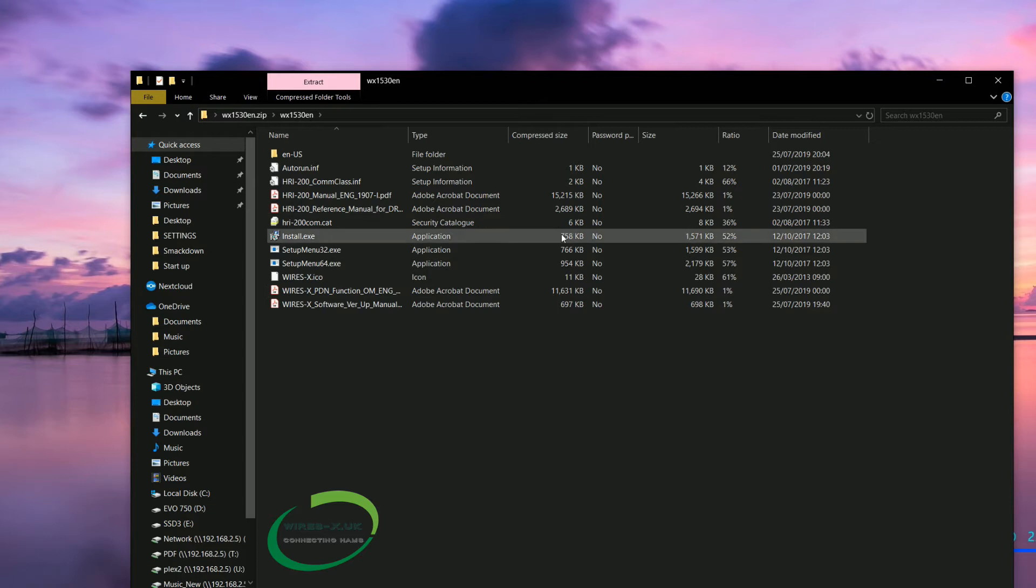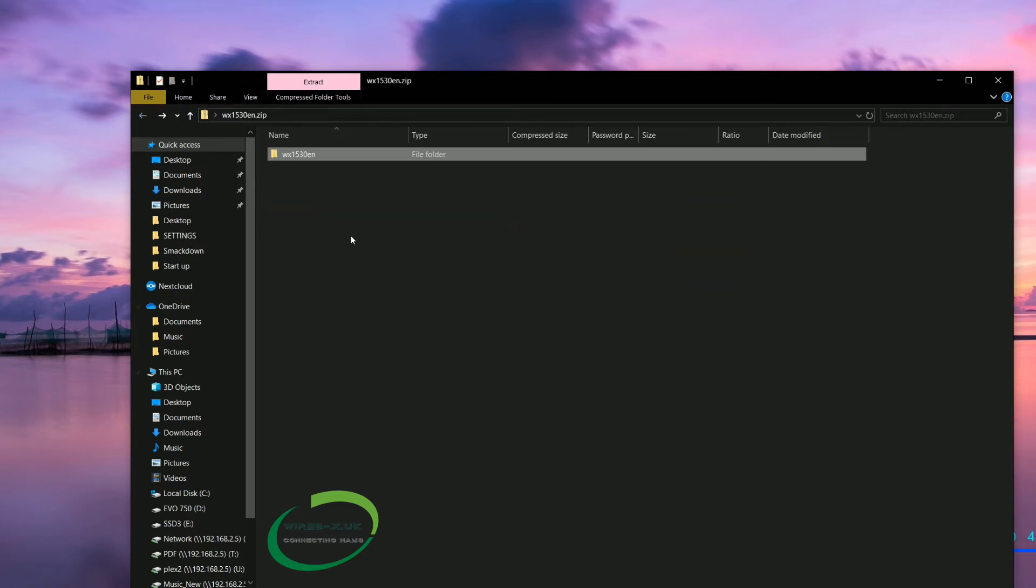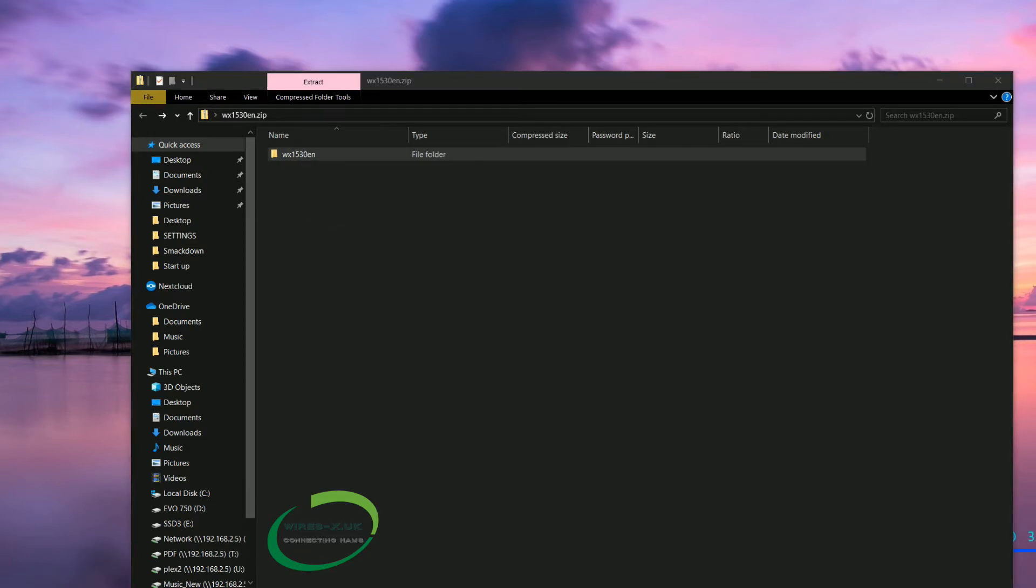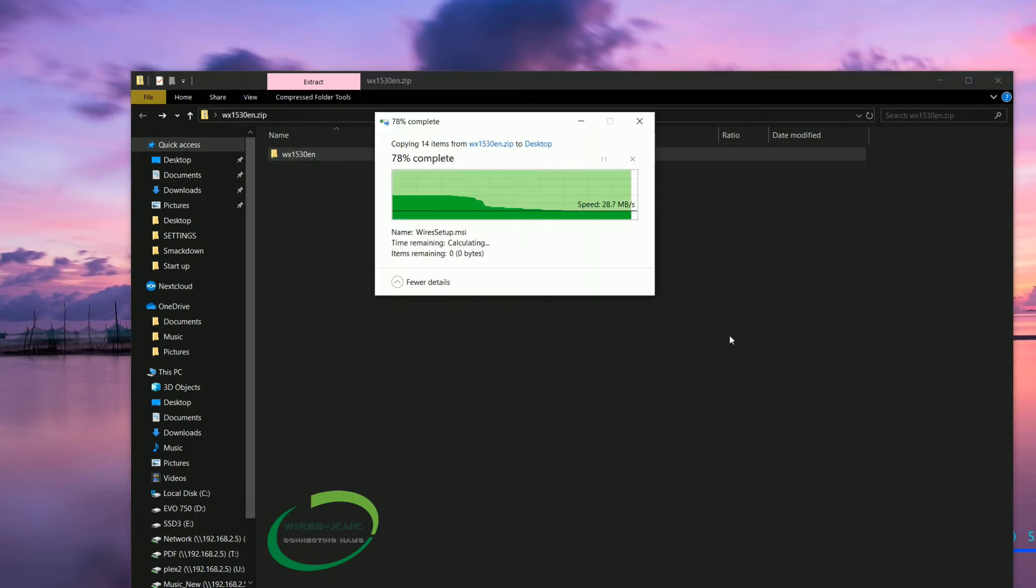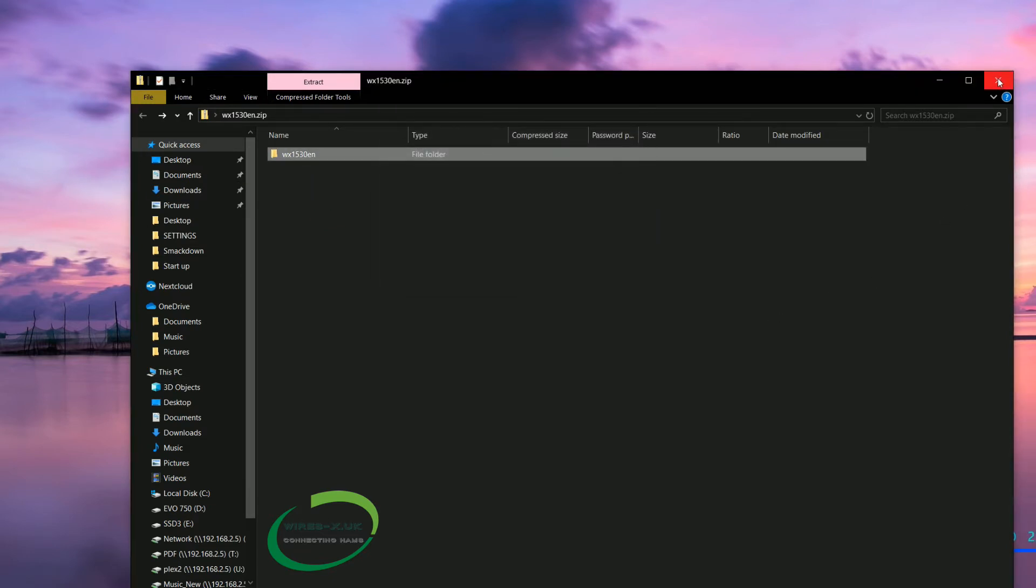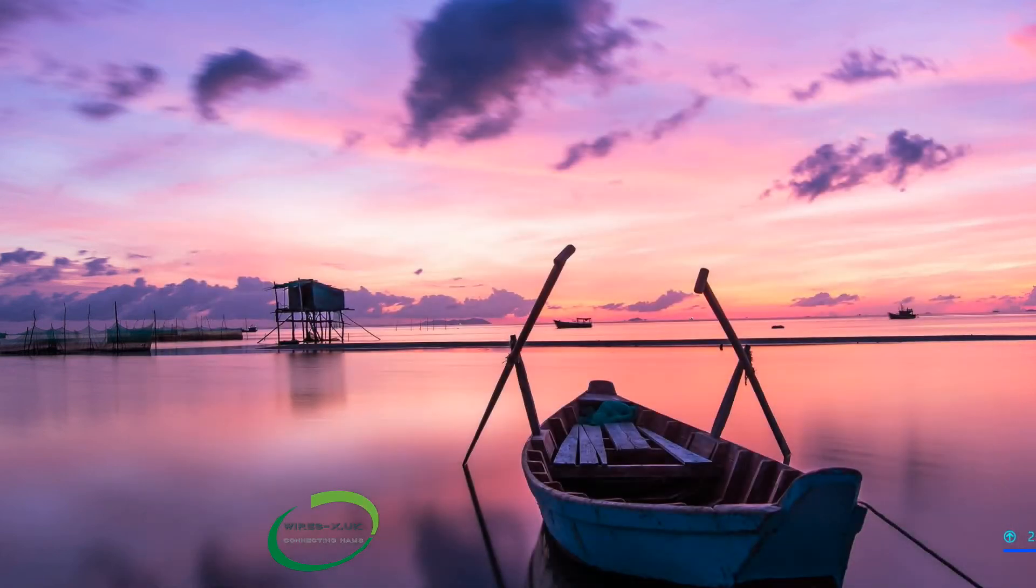If you open the folder up we have lots of files, so what we want to do is take the whole lot out. So we are literally going to grab this with a left click, drag it to your desktop and it will just take a moment or two to extract that. We can then go ahead and close that. You can then if you like go ahead and delete the zip file.